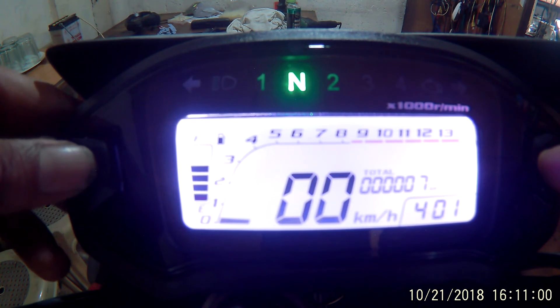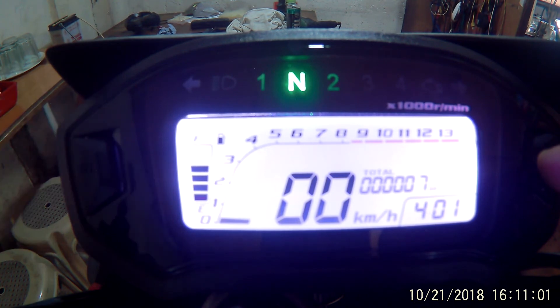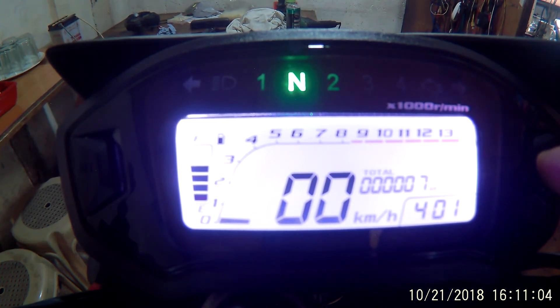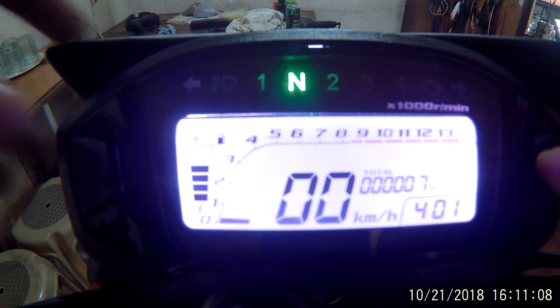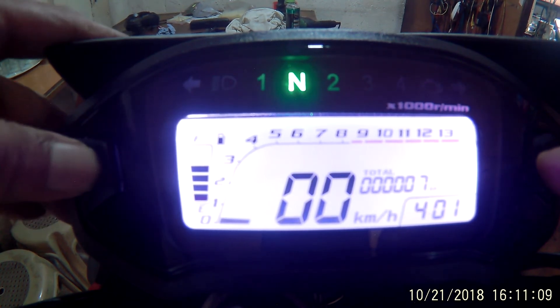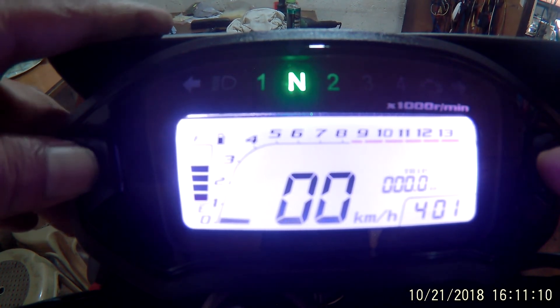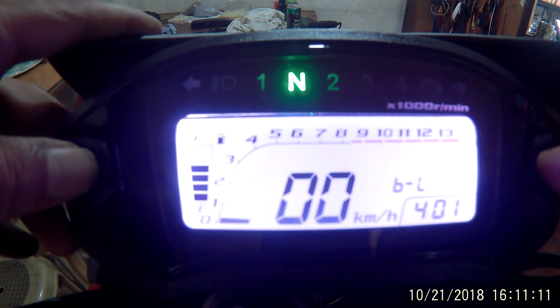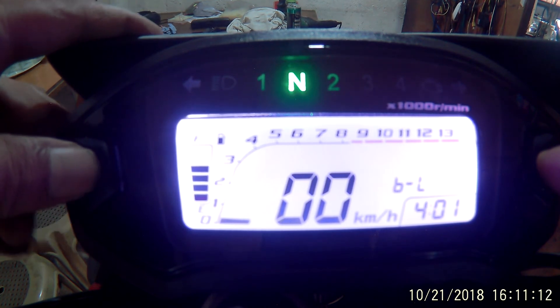Going back and switching the button again gives you the total mileage. Switch again, you get the trip. Switch again, you get the backlight again.